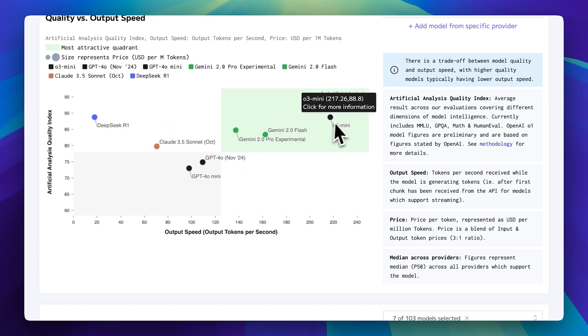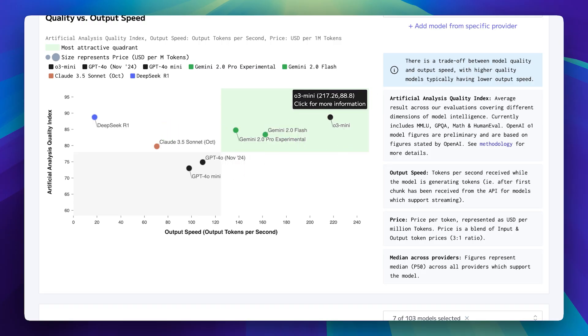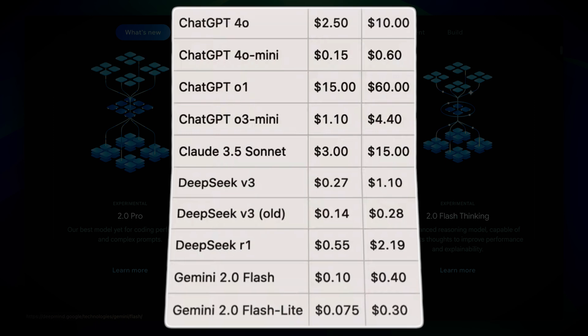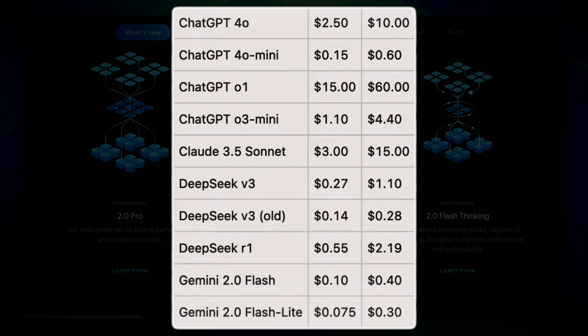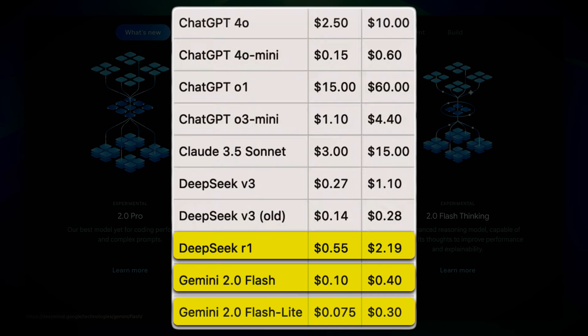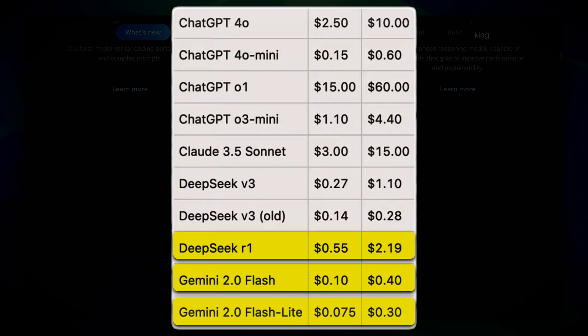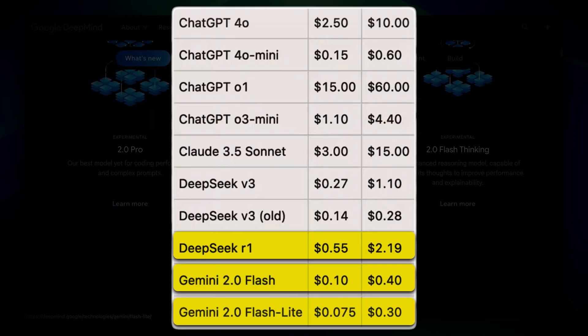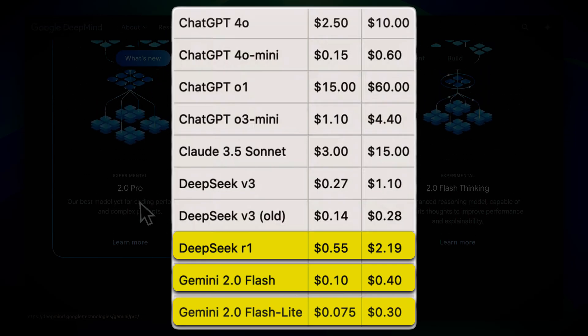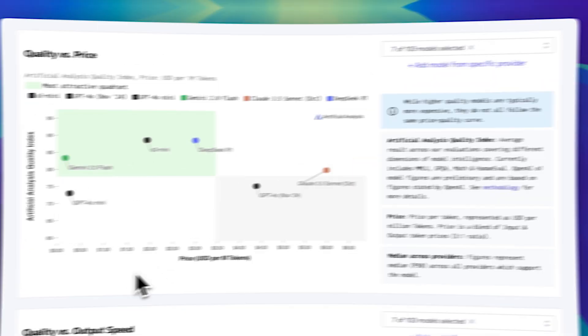Looking at the pricing chart, you can clearly see just how much cheaper the flash and flashlight models are. They've even surpassed the R1 models, which previously held the title for the most affordable options. Flashlight in particular is unbelievably cheap, making AI more accessible for a wide range of applications at a significantly lower cost. And the best part? It's not just about the price, it's about the value.